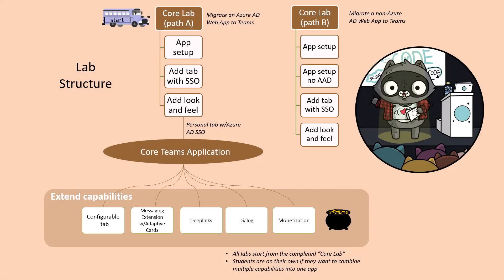Teams App Camp is structured as a set of labs that build on one another. You'll need to start by completing the core Teams application which is a personal tab in Microsoft Teams that uses Azure AD single sign-on for authentication.